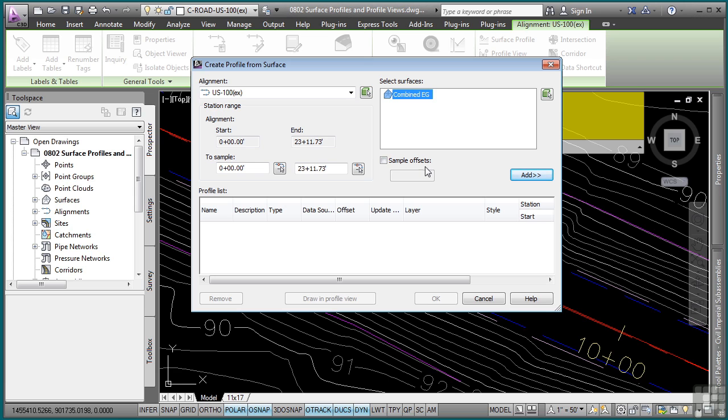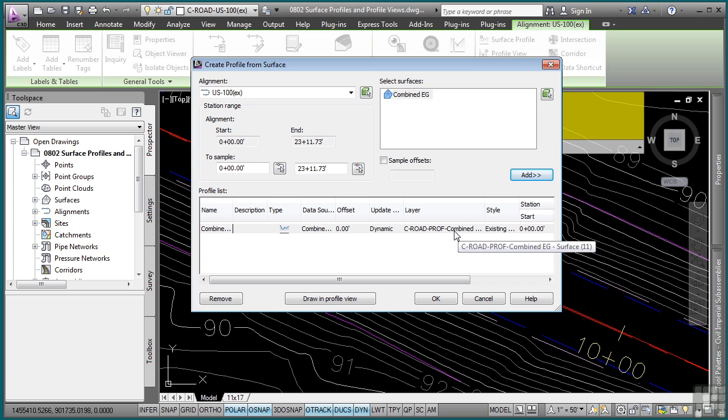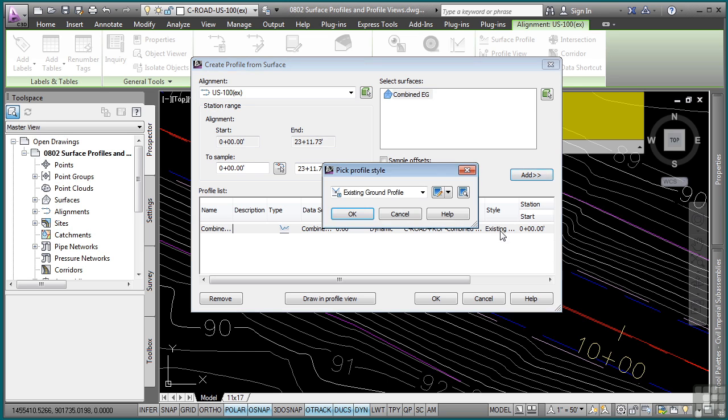Note that before I do so, you can also define some sample offset profiles and those too will be dynamic. You can simply toggle this on and add let's say 12 comma negative 12 to define sample offsets that will be read by the surface. I'll just click add here. I'm now adding that surface profile, which will update dynamically. If you want to define a layer for this object, you can click here. If you want to change the style, you can also click here as well.